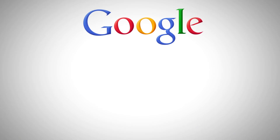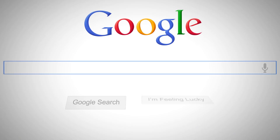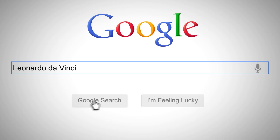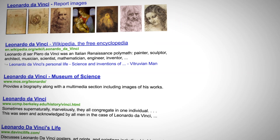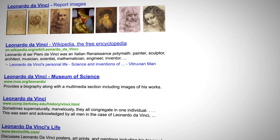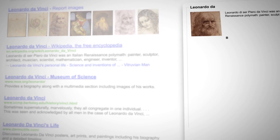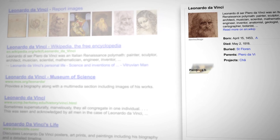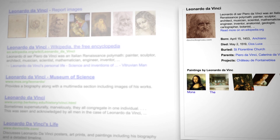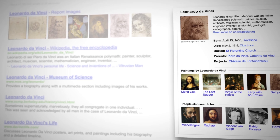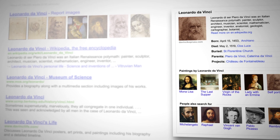Take Leonardo da Vinci. Let's say you wanted to learn about the most important Renaissance painters. You might search for Leonardo da Vinci because he's the only Renaissance painter you know about. Now, you'll see information right in the search results that helps you explore the broader topic of Renaissance painters.